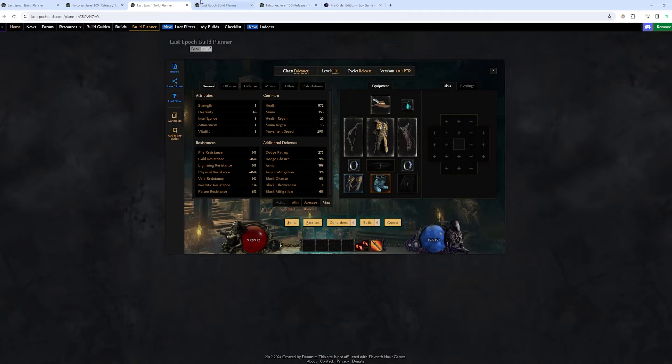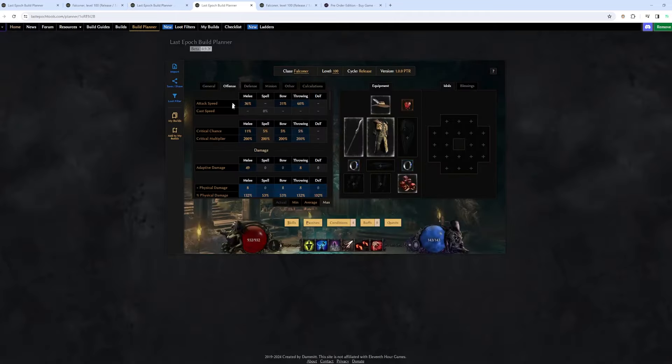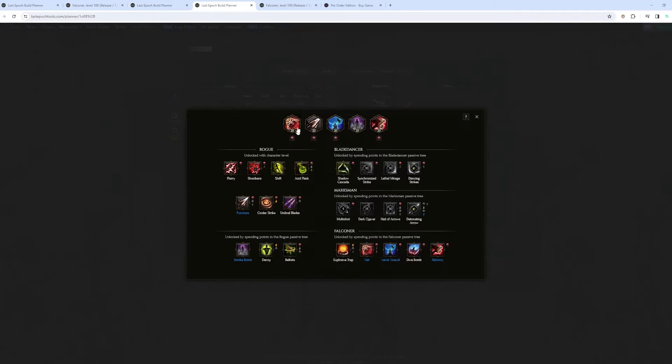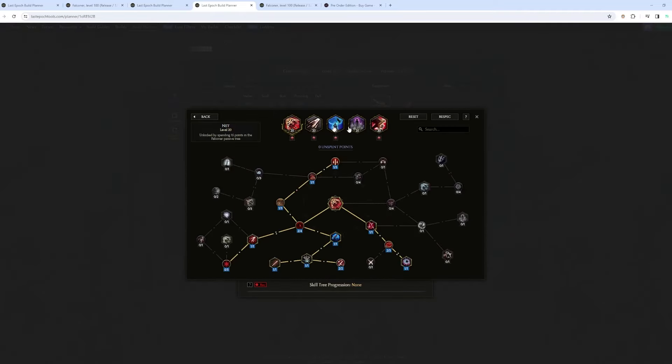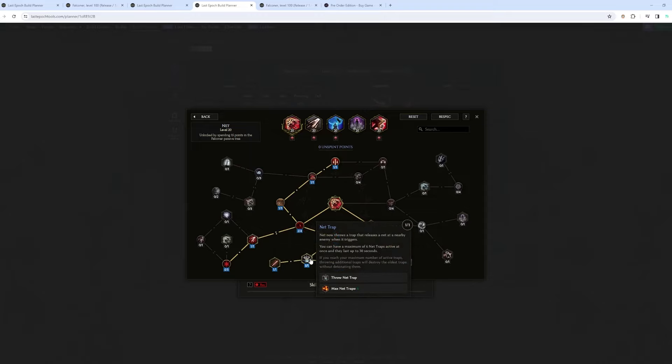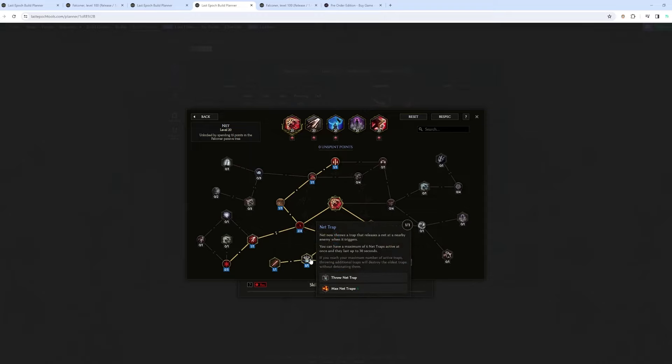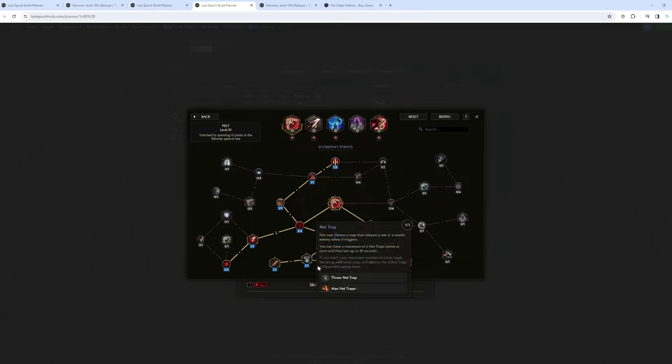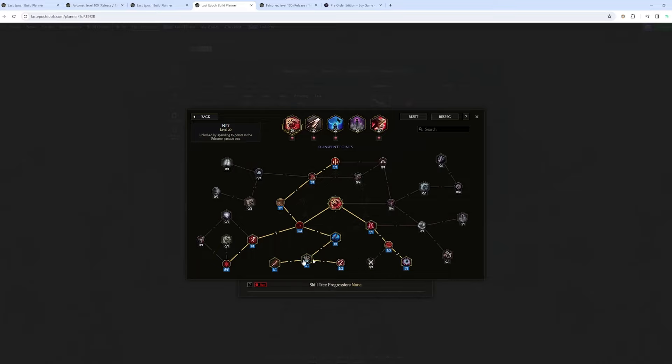So that's it for explosive trap. But I have another skill that I found very interesting, is Net. Net, you can proc punctures with transforming the net into a trap. And you can throw three traps. And from those three traps, you have puncture.